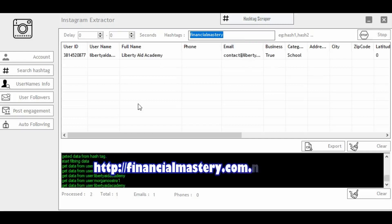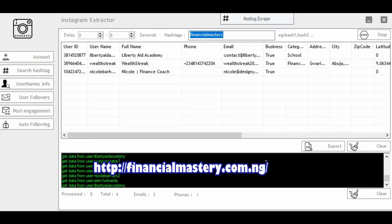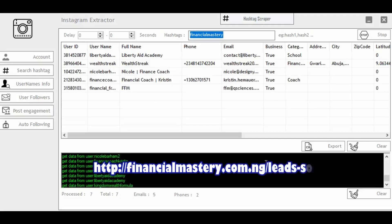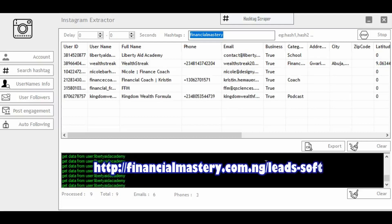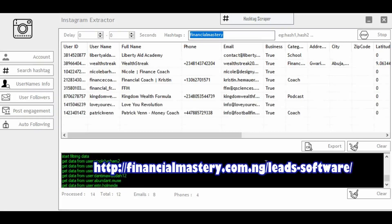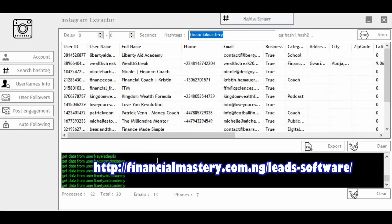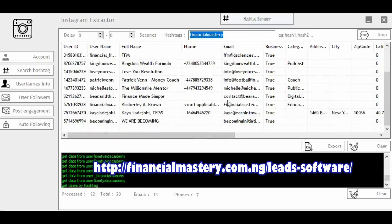As you can see, it's already logged into my Instagram account and it will start to generate information for me. You can see results from Nigeria, but you can streamline the search to a particular location, region, or any country of your choice. It's an amazing software. Let me click Stop now — it has already extracted over 20 people for me.